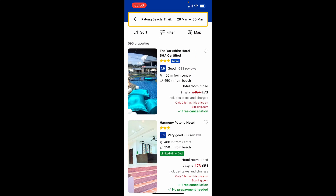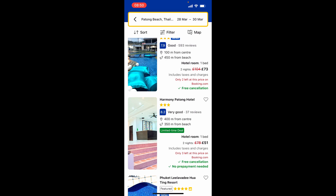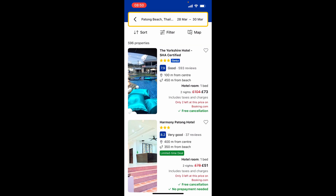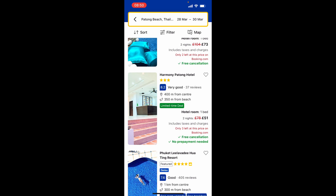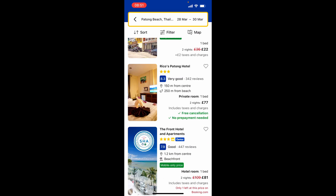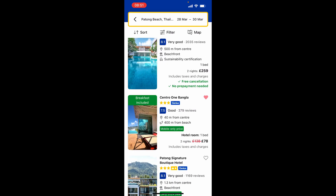You can filter through hotels with a high rating. You can see each hotel has different features — for example, this one offers free cancellation, and this one offers free cancellation and no prepayment needed. Scroll down to see what each hotel offers.